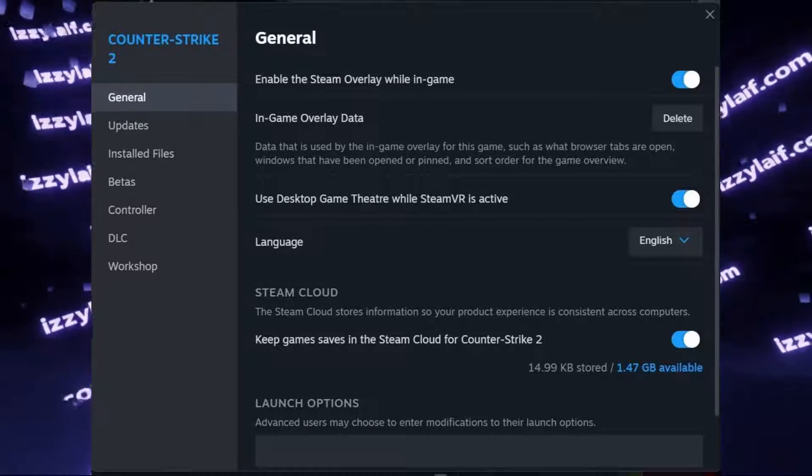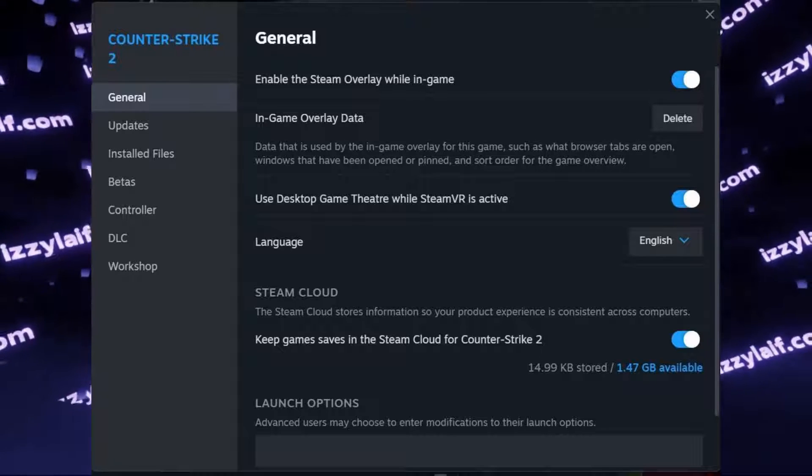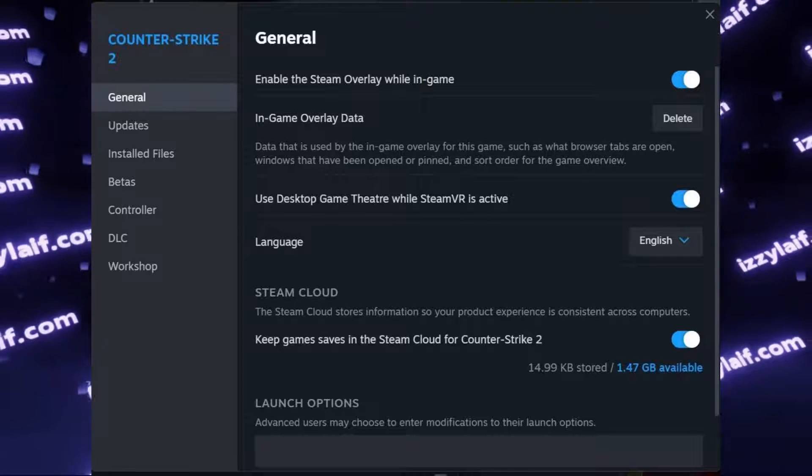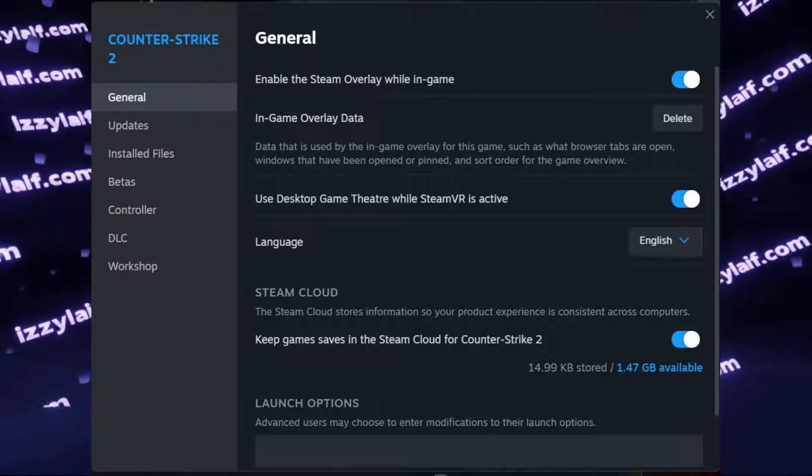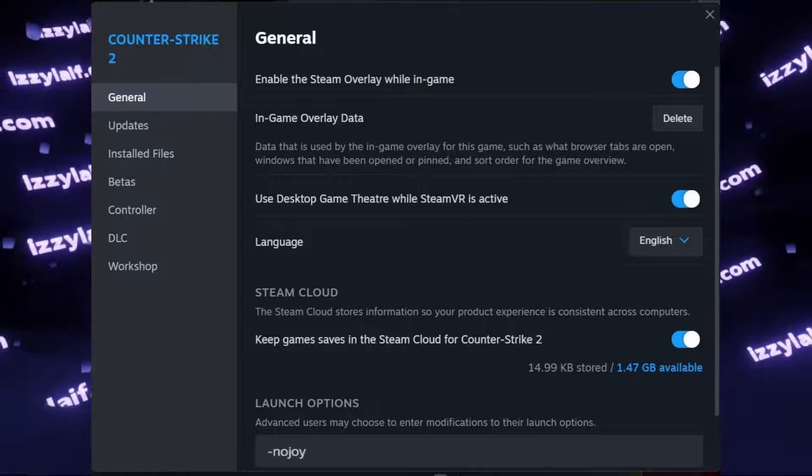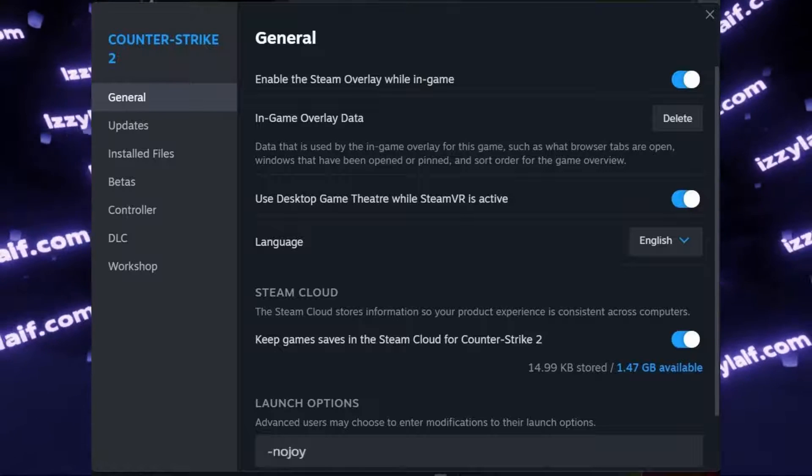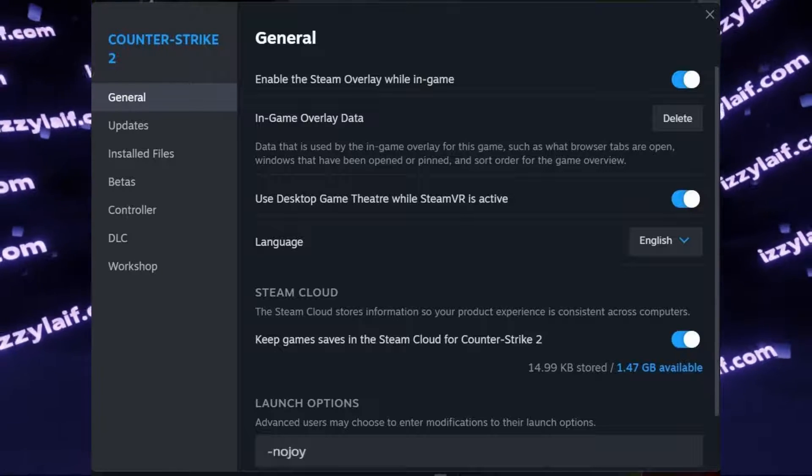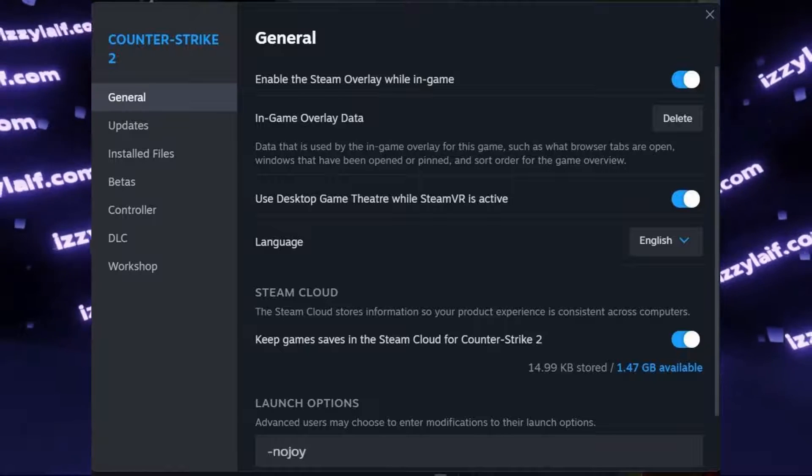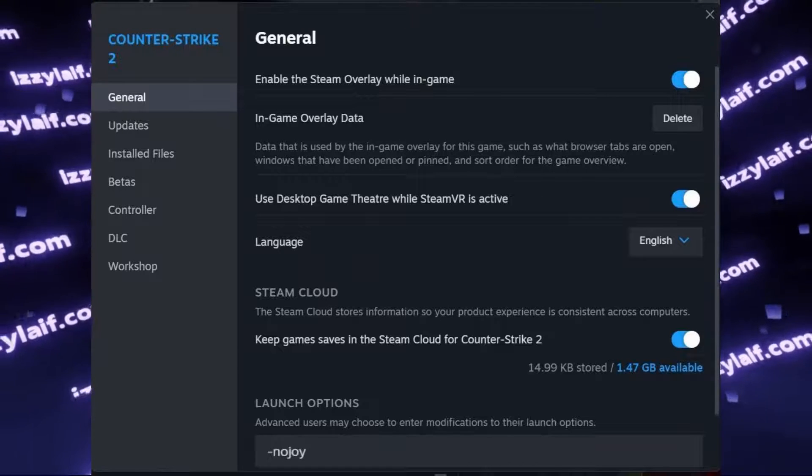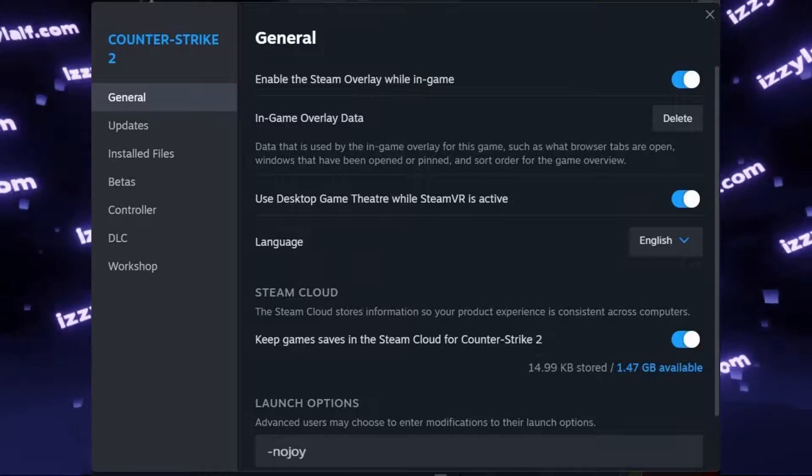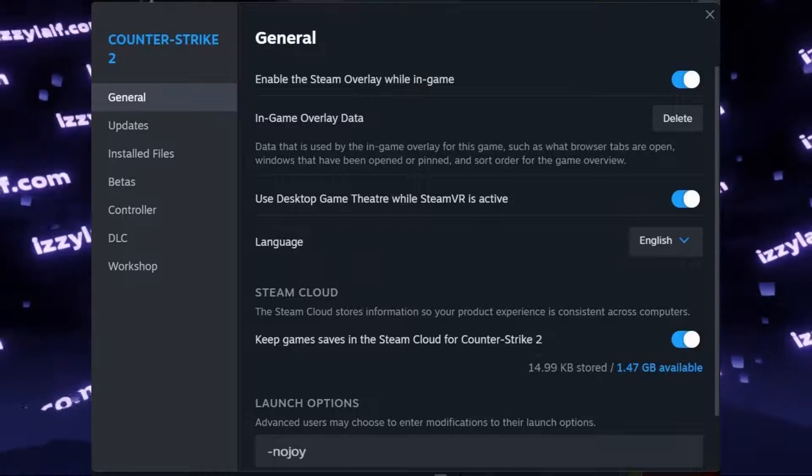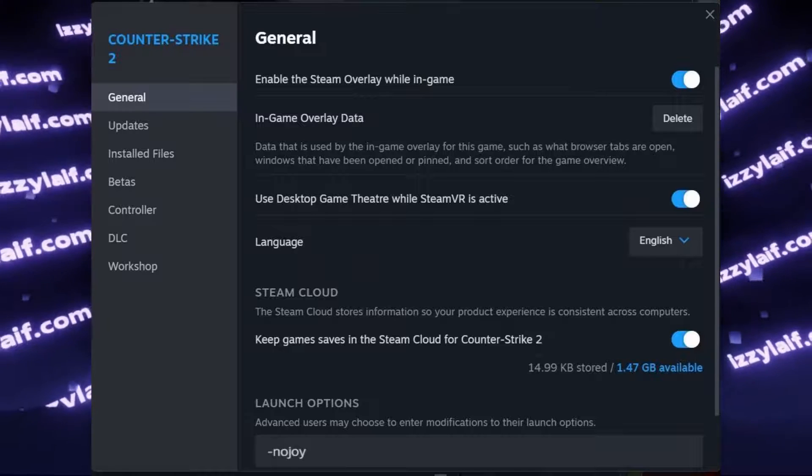Anyway, to fix this issue, you must add a specific launch option to the launch options of Counter-Strike 2, which is named "-nojoy". Beware, though, that this command completely removes joy from playing Counter-Strike. So with this launch option, you will not be able to enjoy the game. I'm kidding.